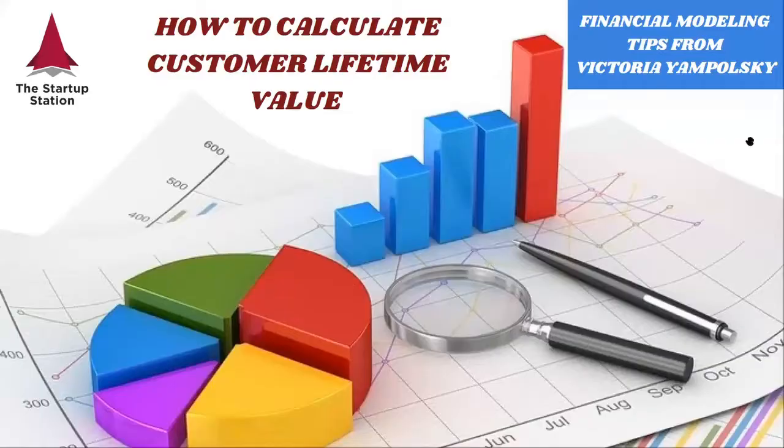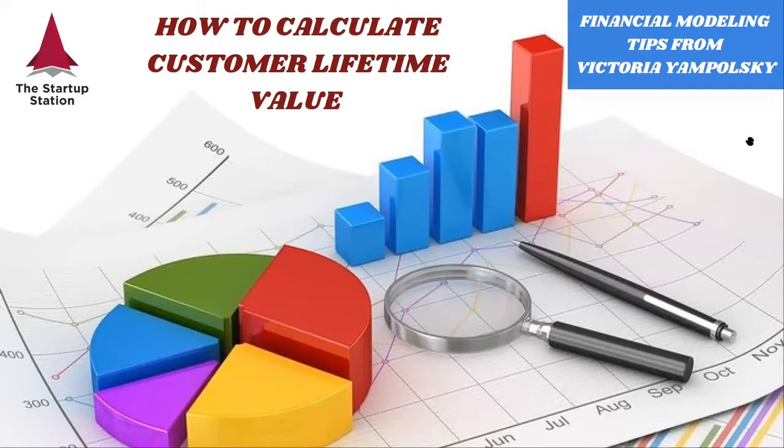Hello and welcome to the weekly financial tips by the Startup Station. Today we're going to learn how to calculate customer lifetime value.